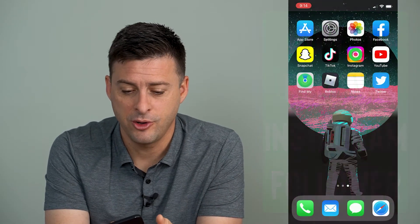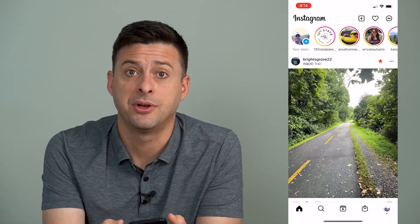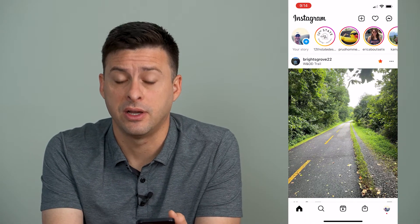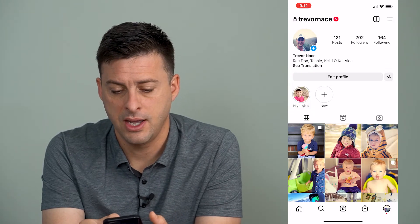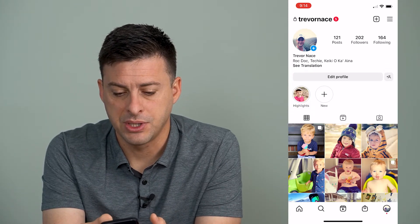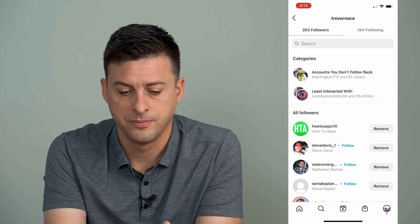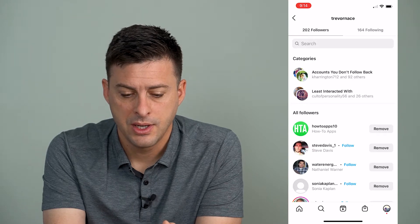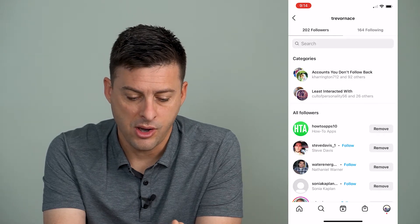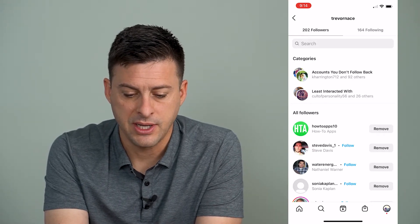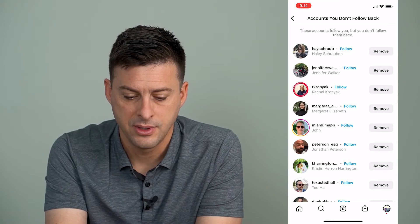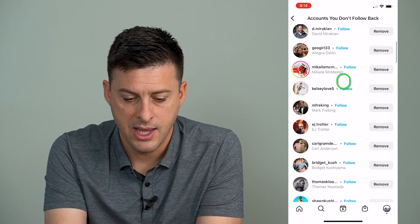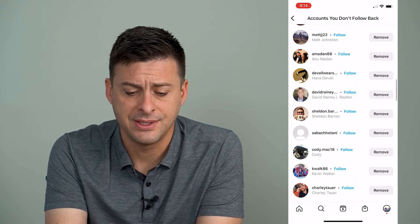I'm going to open up the Instagram app here, and I can tap on my profile icon at the bottom right. Then I'm going to tap where it says 202 followers. On all of these followers, I'm going to tap where it says accounts you don't follow back, and I can scroll down on this list.